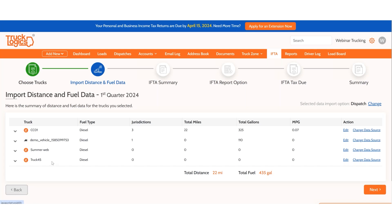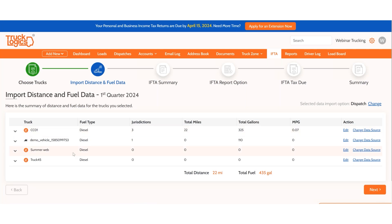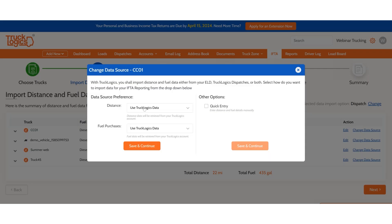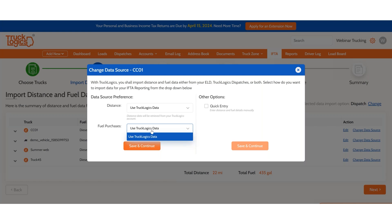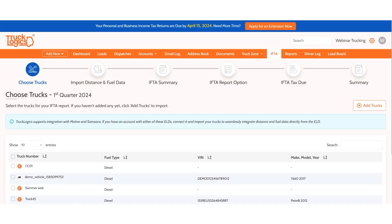When you continue with the dispatches method, you can see the system has already pulled your data from your trip sheets. If you have a different data source to mix, you can change it here — for example, if you have your distance only in TruckLogics, select TruckLogics for distance; if you have Motive for fuel, select Motive. Options are only available for trucks that have data in those respective systems.